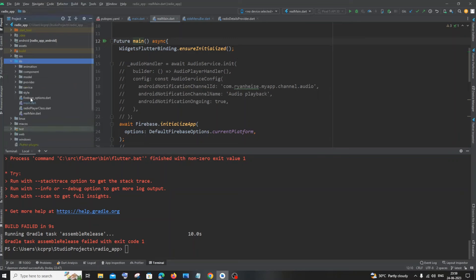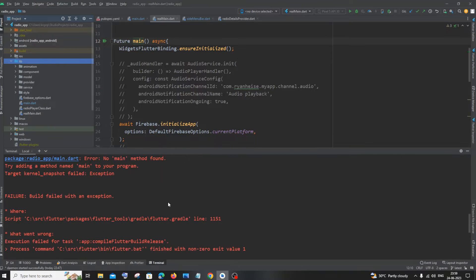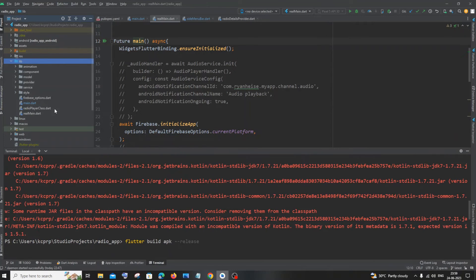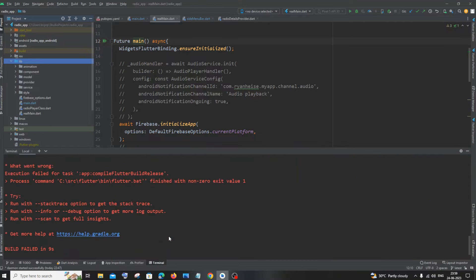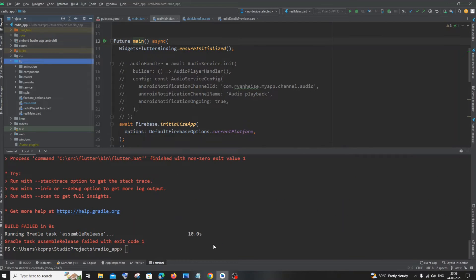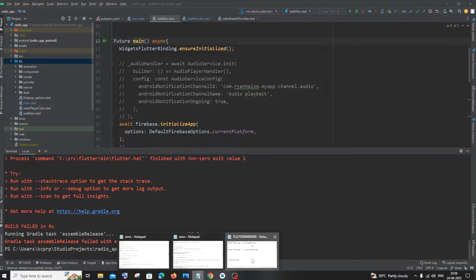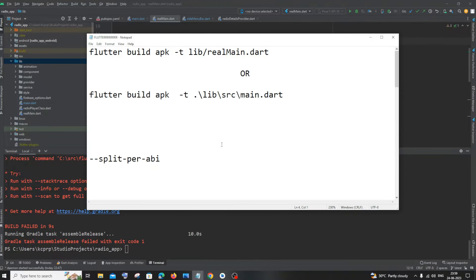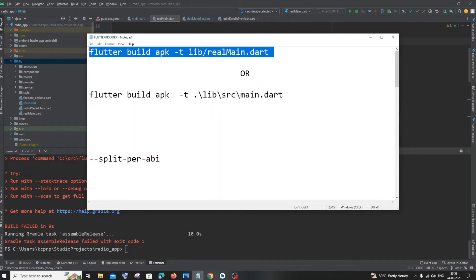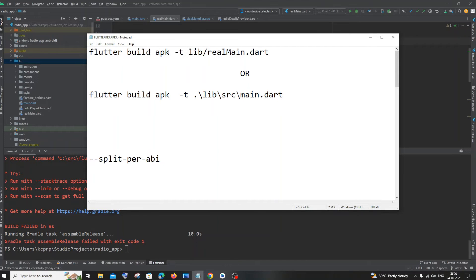In my case, I have created an exact same dart file within the library folder. I created it as real_main.dart. So you need to also add that particular path with your flutter build apk. So now let me show you an example of doing that.